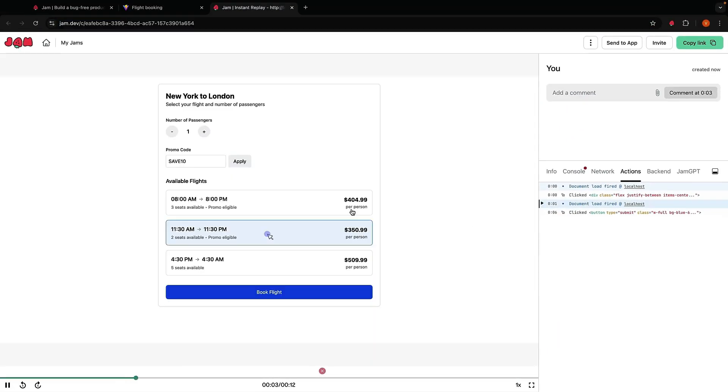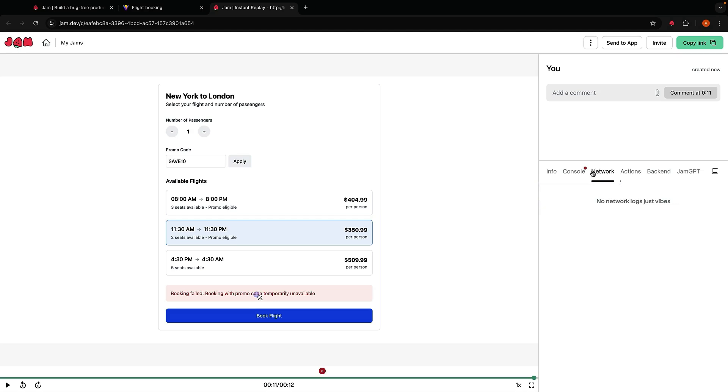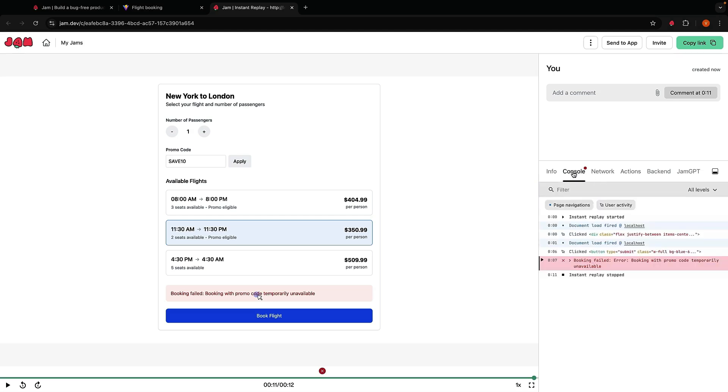We can clearly see the promo code entry, the time the error was logged, and the exact user interactions. It's like giving developers a time machine to see exactly what went wrong. Whether you're a team of devs, a QA team, or a product manager, you never have to explain another bug. Seriously, Jam auto-captures all the information required to debug the issue.